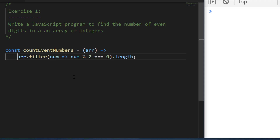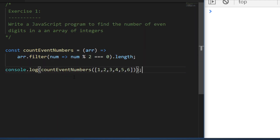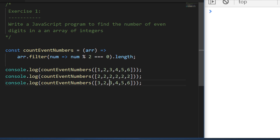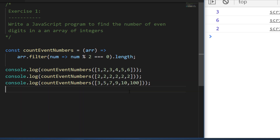Let's test this out with a few examples. The original example of one through six gives us back three in the console. The second console log passing in six twos gives us six, and ten and one hundred are the only even numbers in the last array so we get two. This works with a for loop too, but higher-order functions like filter let us do it in a neater way.